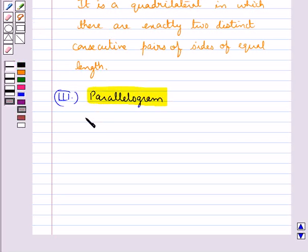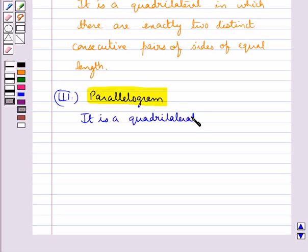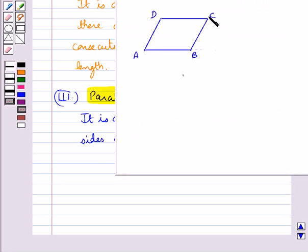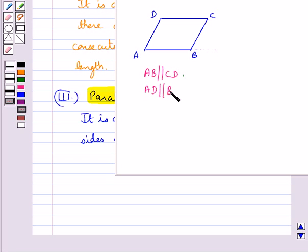Next we discuss the parallelogram. It is a quadrilateral whose opposite sides are parallel. Consider figure ABCD: AB is parallel to CD and AD is parallel to BC, so ABCD is a parallelogram.